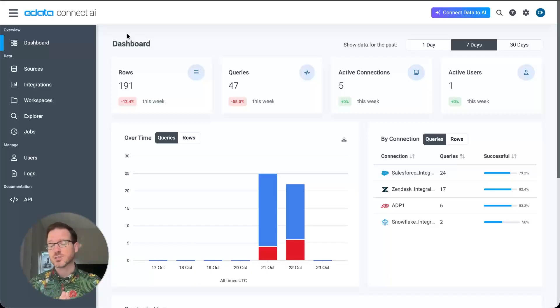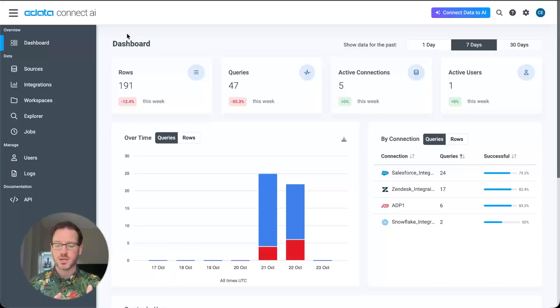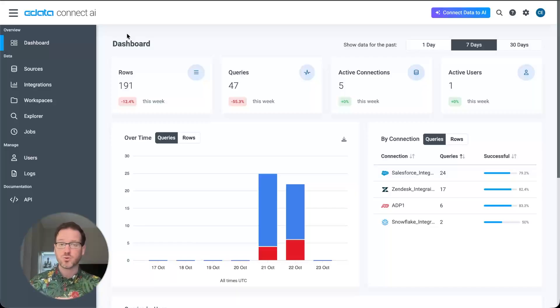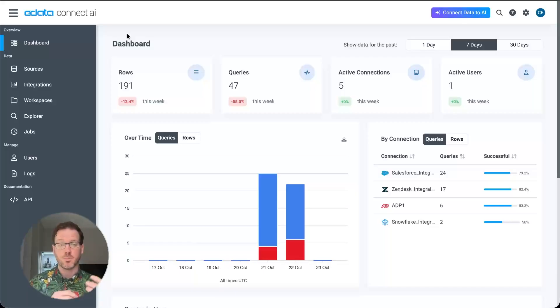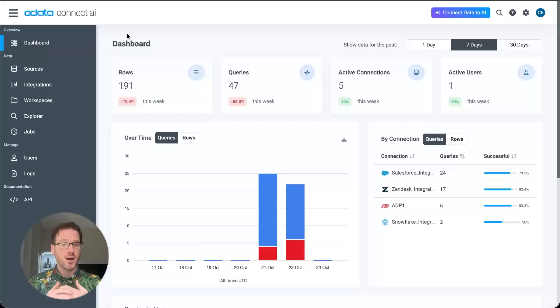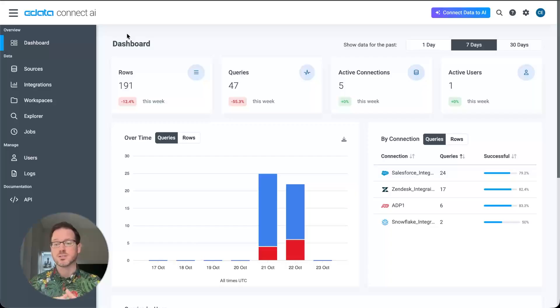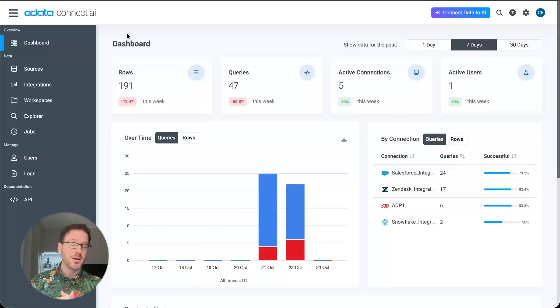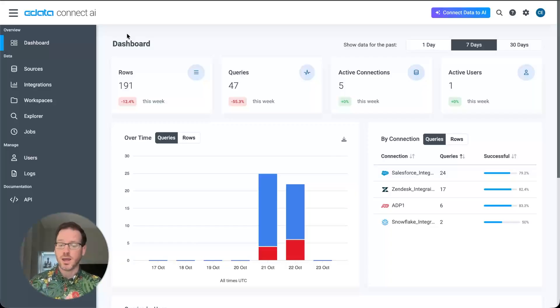You can see it in action for yourself at cdata.com slash AI, where you can take a product tour, sign up for a free trial to start building agentic workflows in something like NAN today, and learn even more about this first managed MCP platform. So thanks for watching and we can't wait to see what you build next.